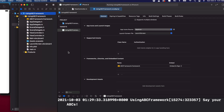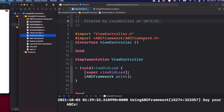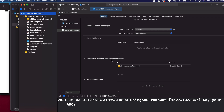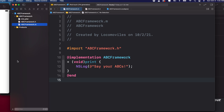Now we're looking at a working example of our demo application — an iOS app using the ABC framework I created. In the view controller, we import the ABC framework and call the print class method, which prints the text 'say your ABCs' in the debugger. The framework is added under frameworks, libraries, and embedded content, and is embedded so the app ships with a copy of it.